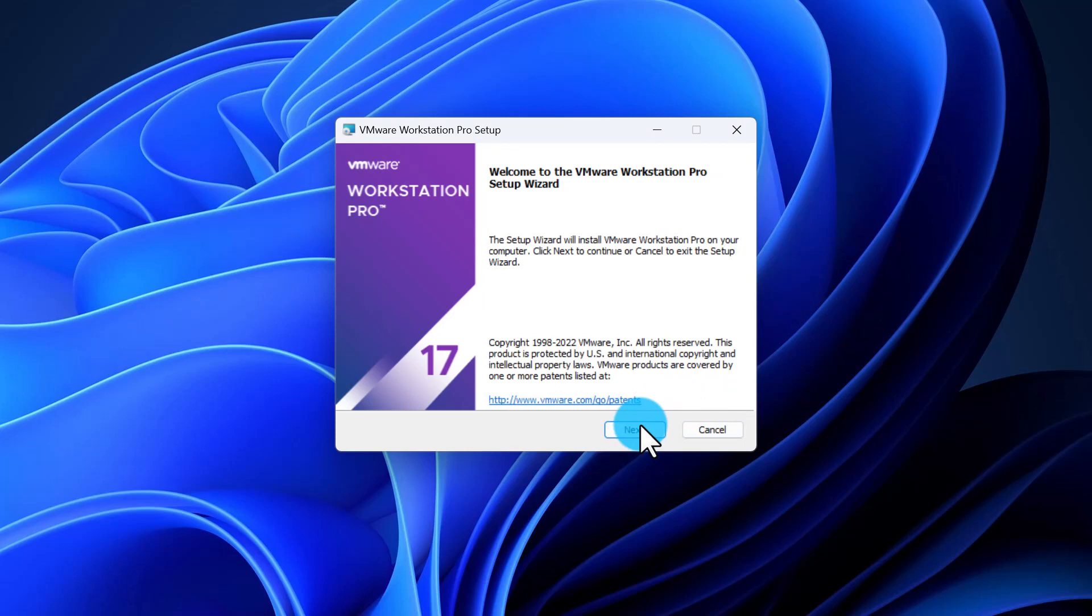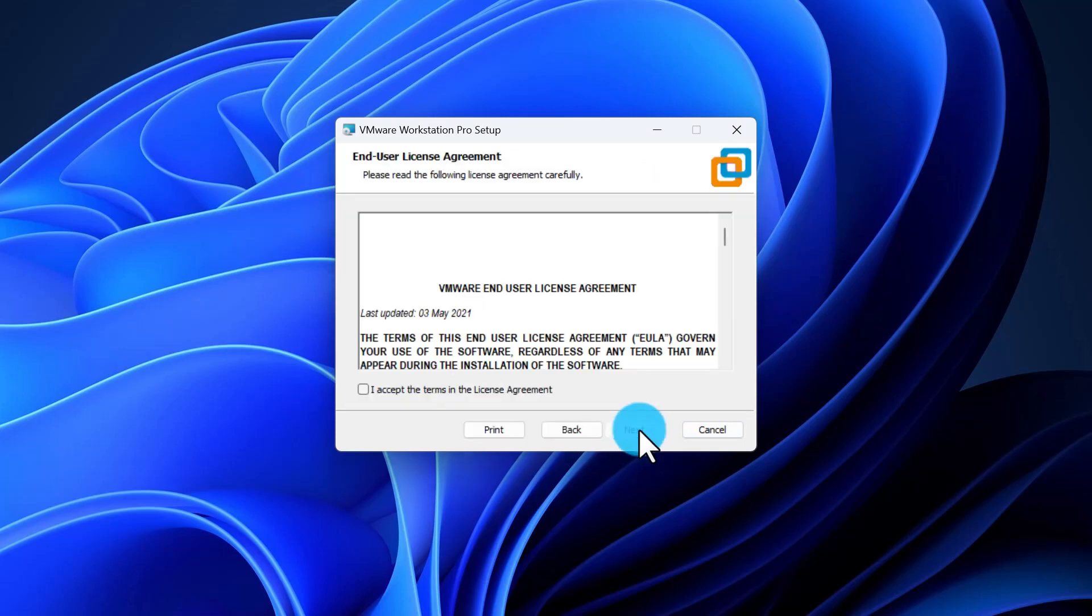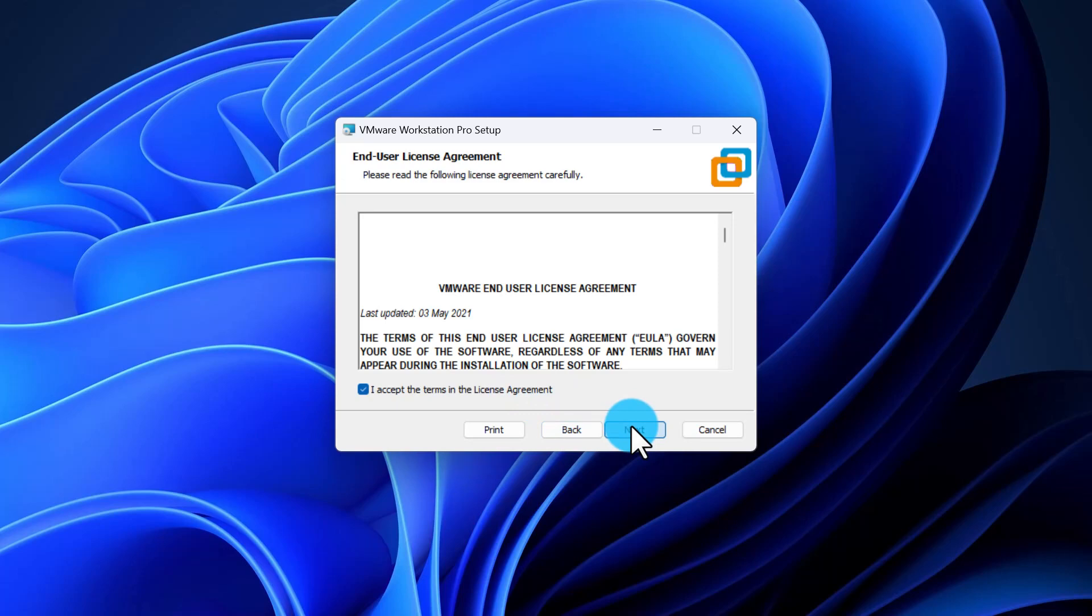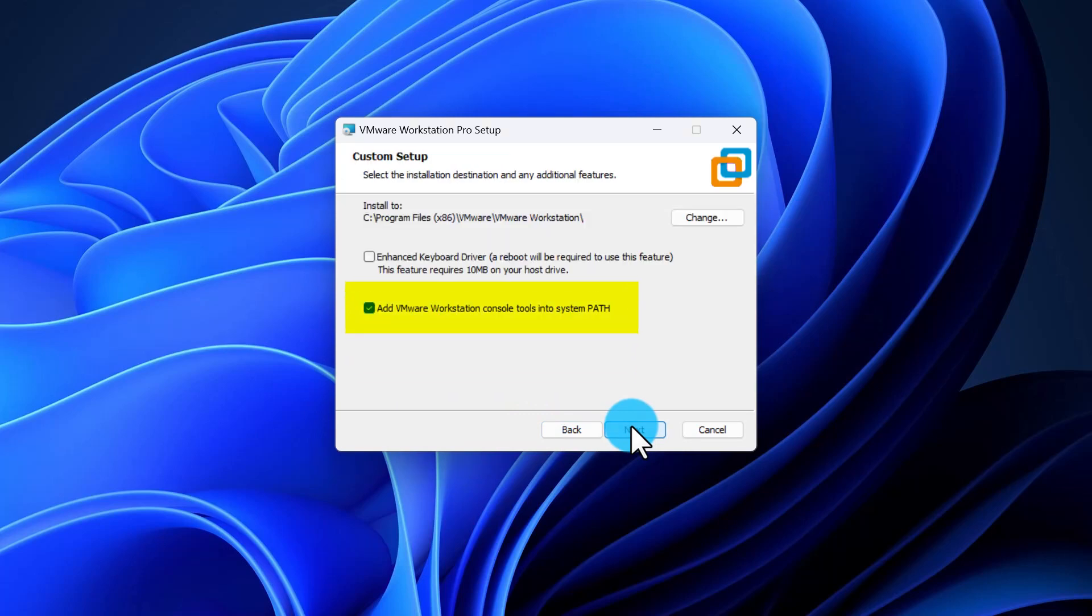On the first page, click Next to start. On the second page, accept the license agreement and click Next.